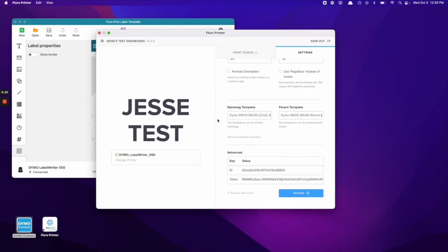And that's how to connect your Dymo printer to your Flouro print app on your macOS device.